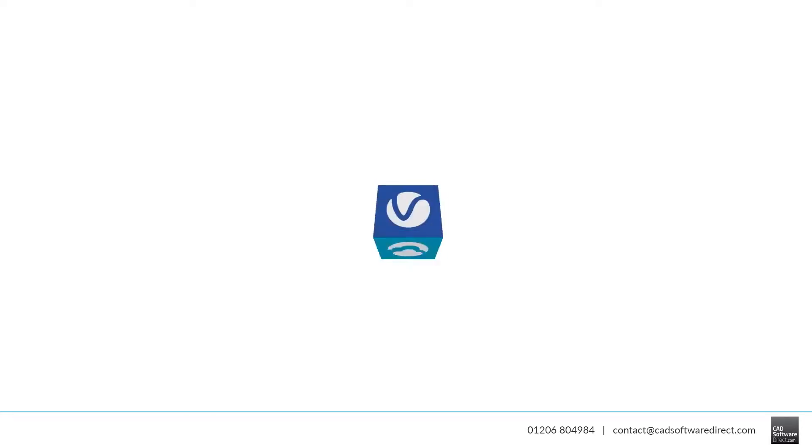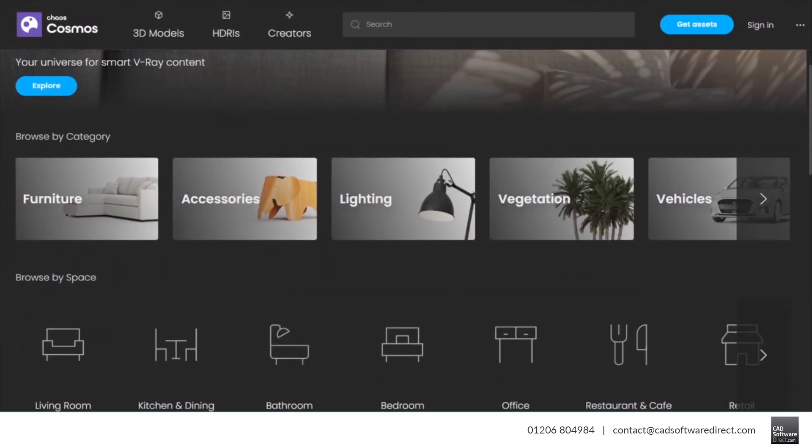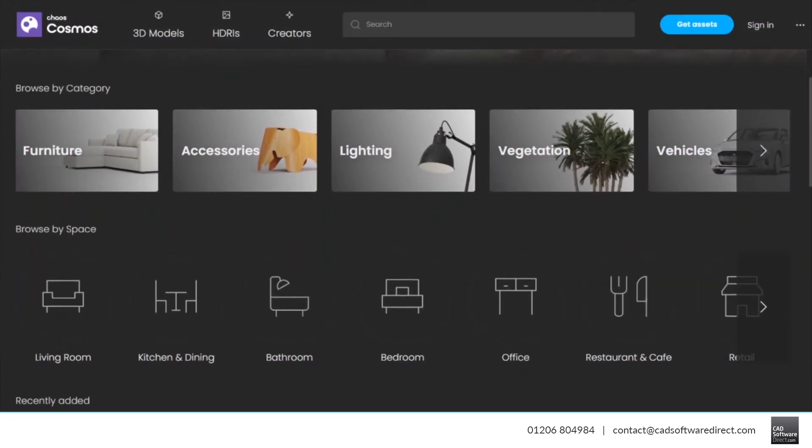Chaos Cosmos is a free 3D content collection for architects and designers, included with V-Ray for SketchUp, 3ds Max, Revit, Rhino and Chaos Vantage.